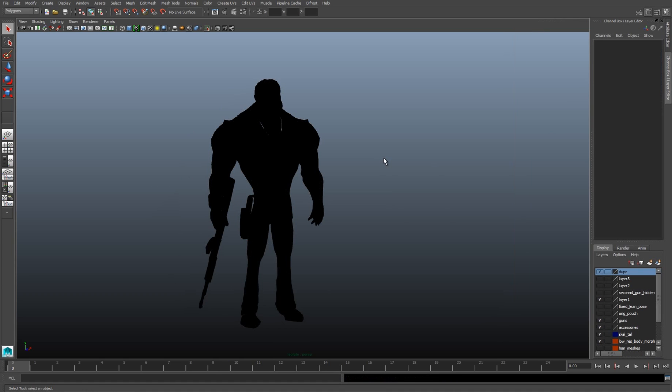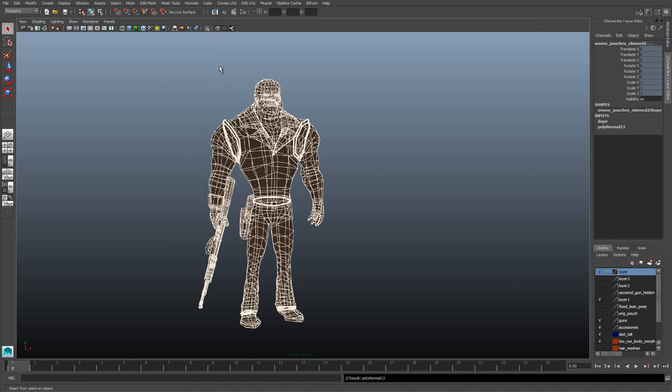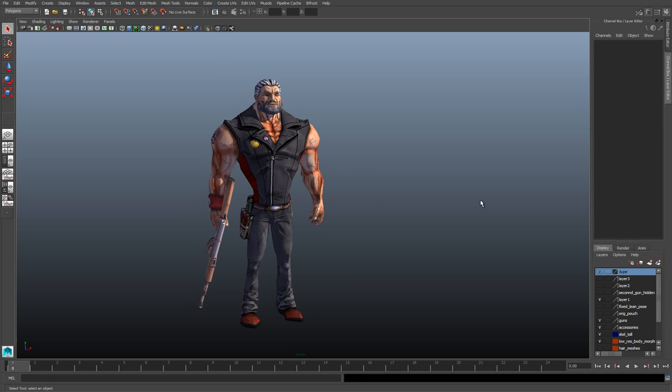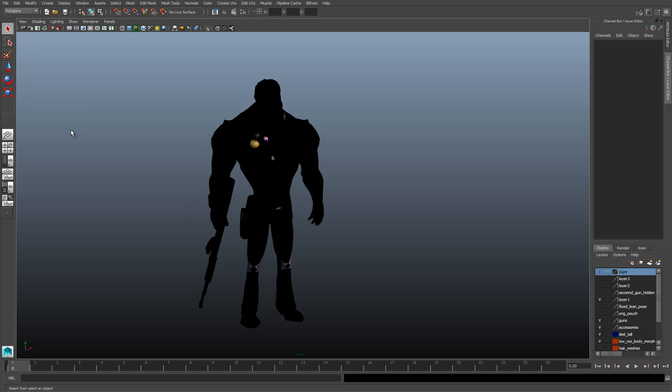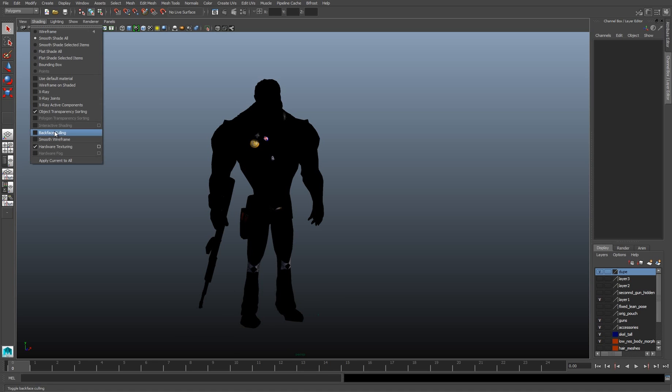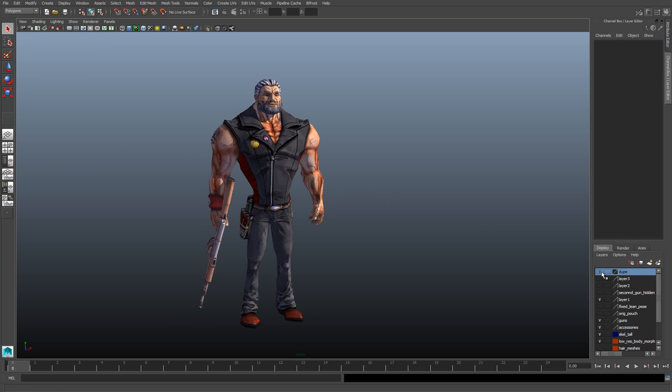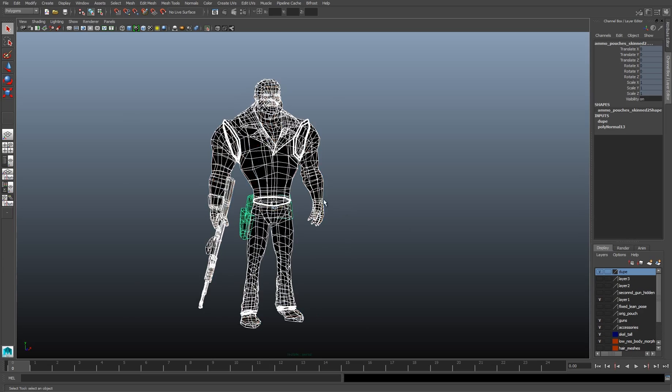Next step, I go to the Normals menu and reverse my Normals, so my guy is inside out. And if I make my original visible, we can't see anything. We do want to make sure that we have back face culling turned on in our viewport. Otherwise, it's not going to work.